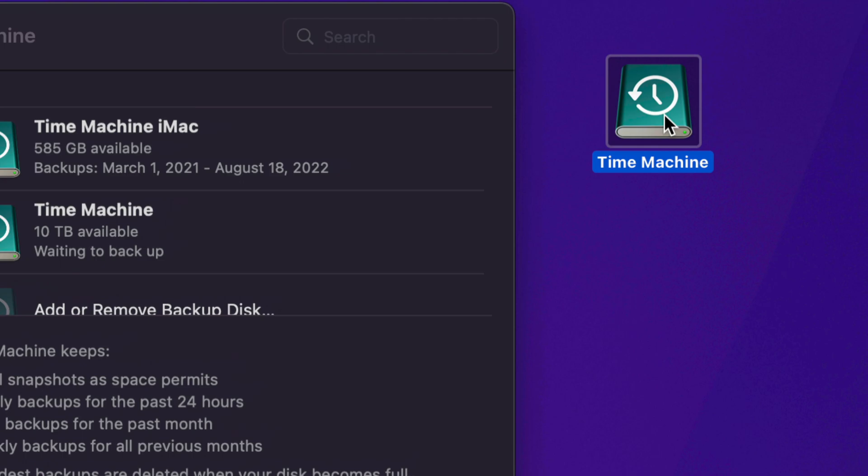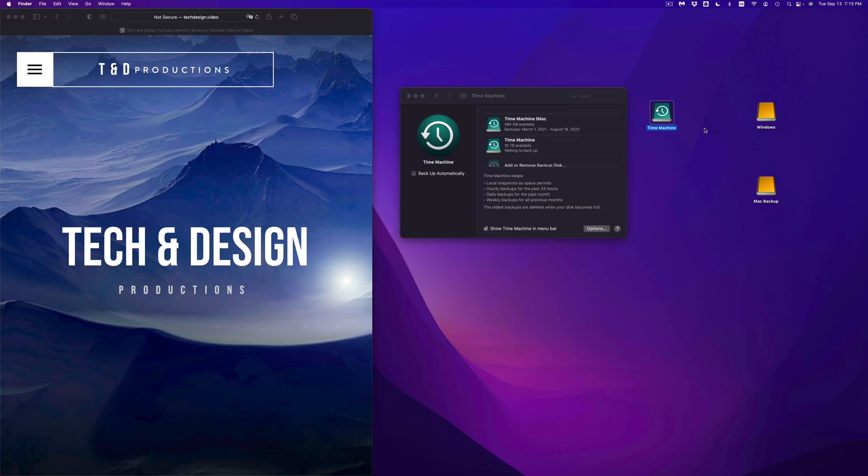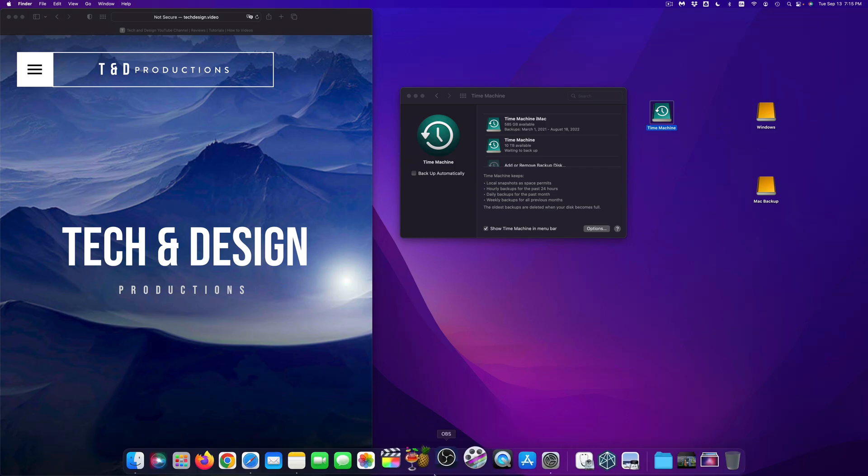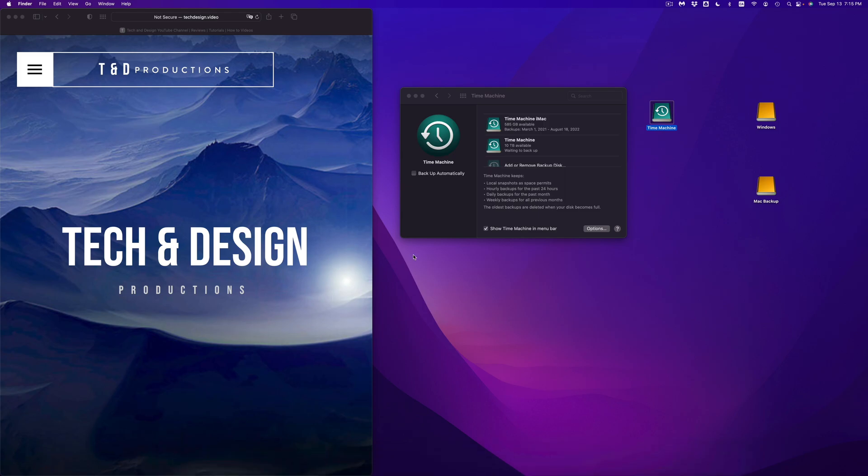So I'm talking about software, everything, even your background, your desktop, how it looked like, your layout, the way that you organize your files in Finder, everything basically will be backed up in Time Machine.